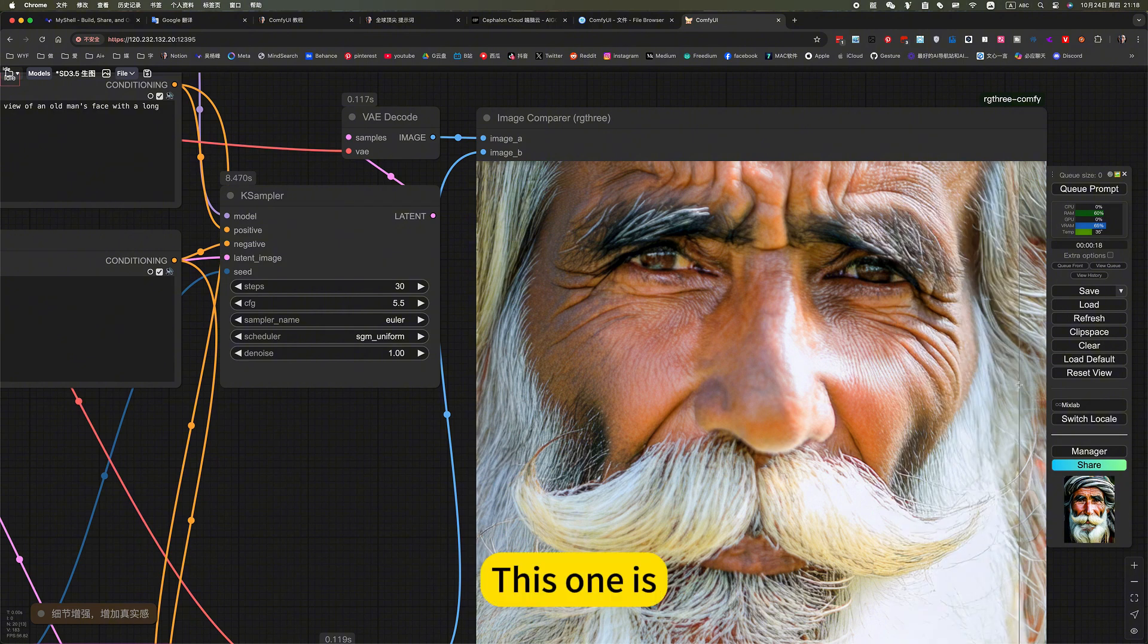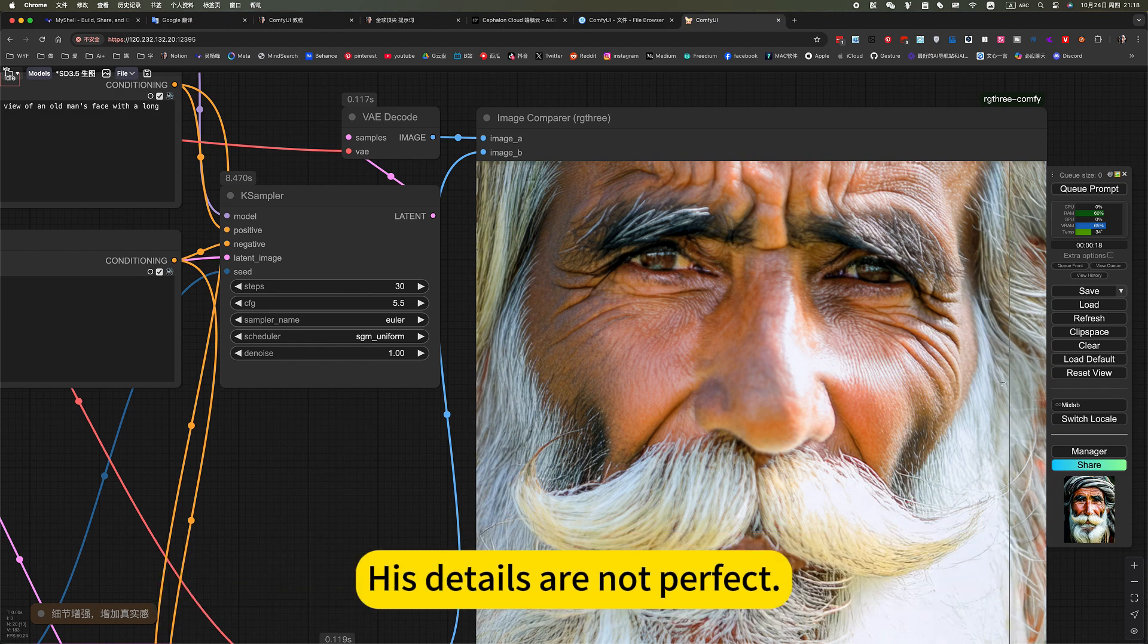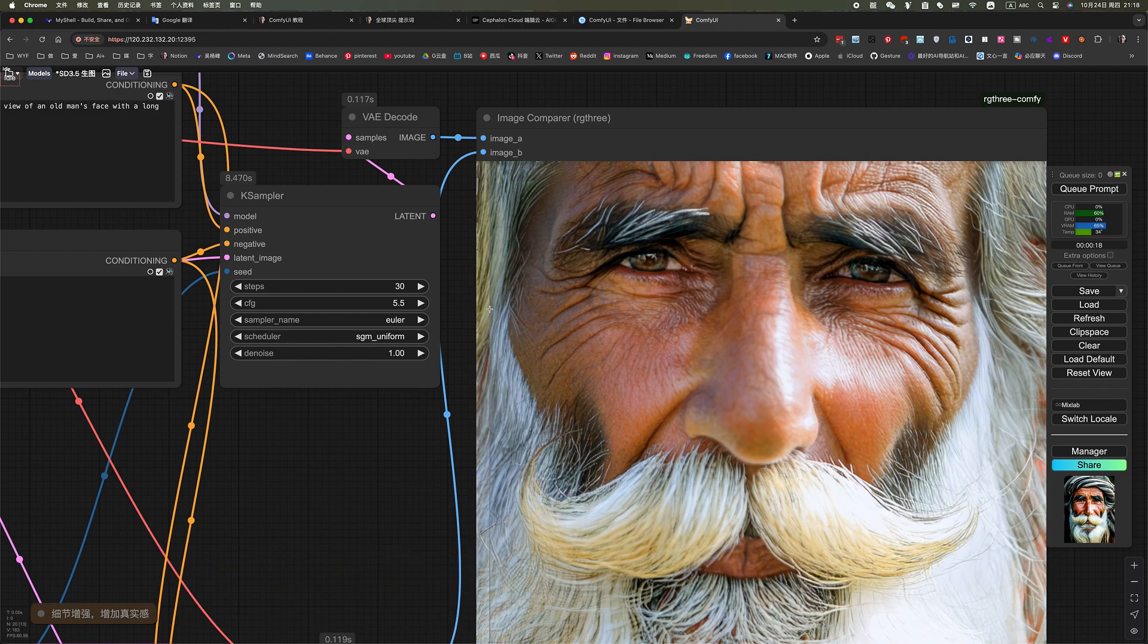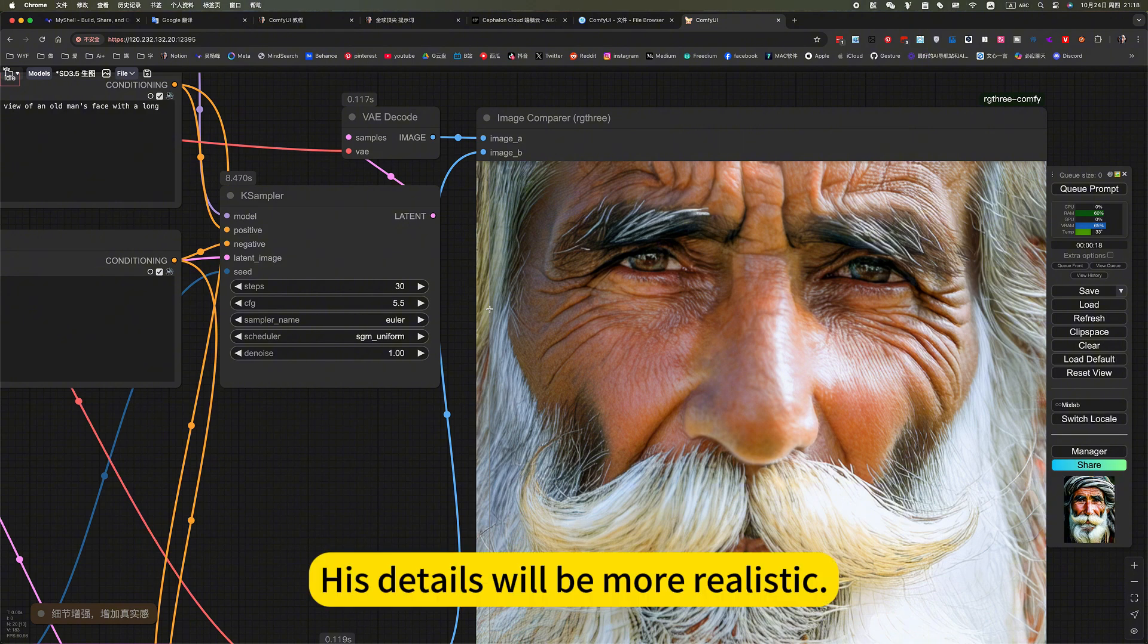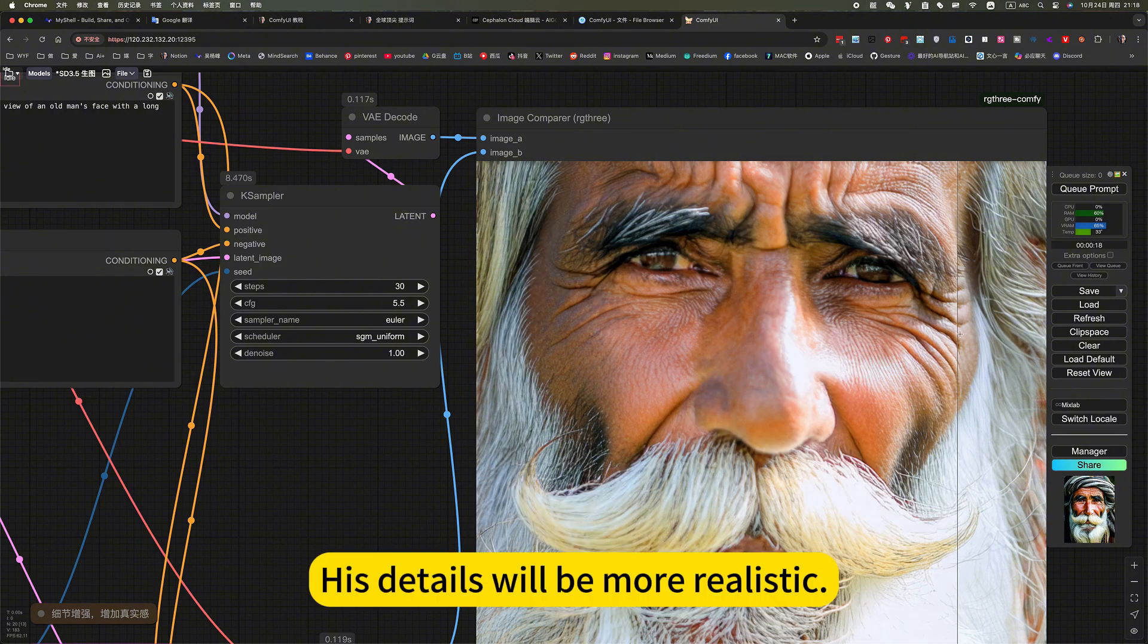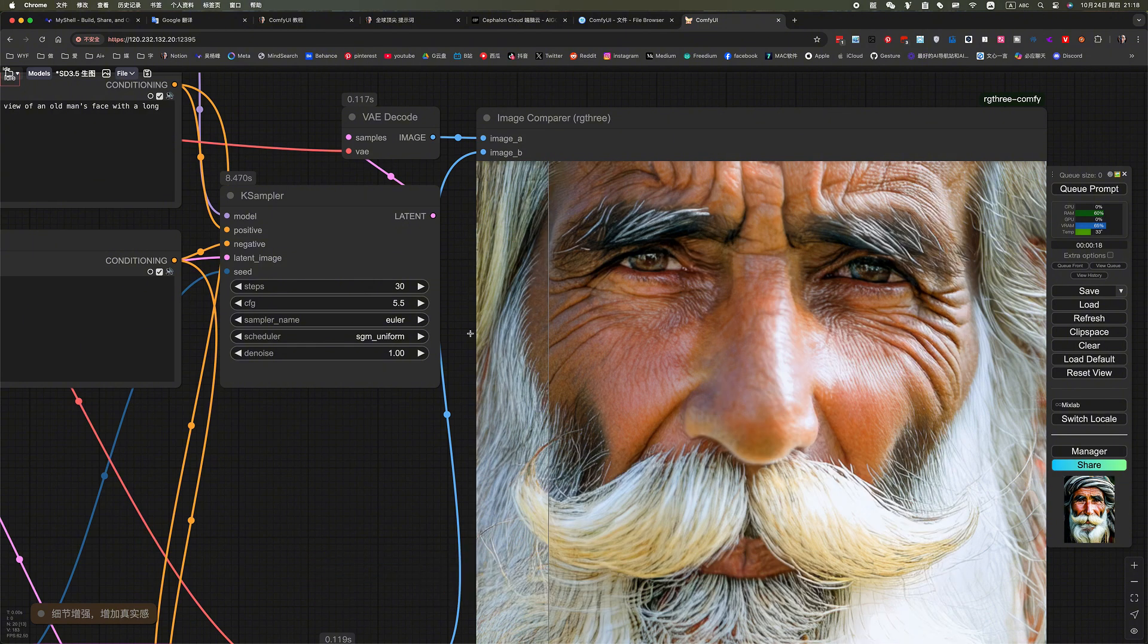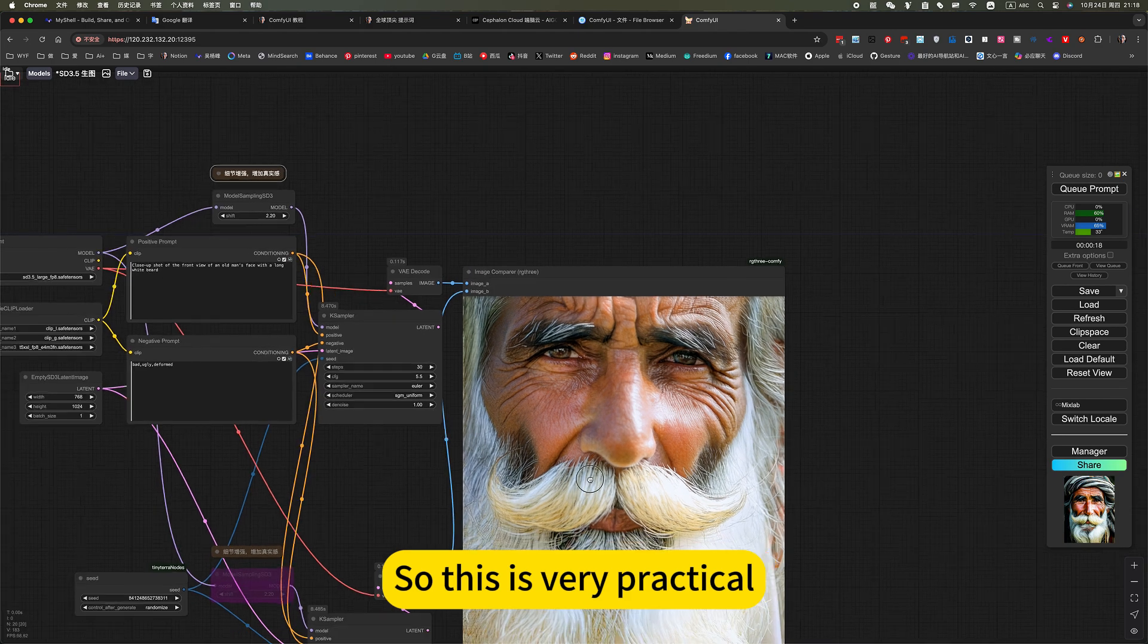Now this is useless. This adds detail nodes to the raw image. His details are not perfect. Use this node to add details. His details will be more realistic. There will be more. So this is very practical.